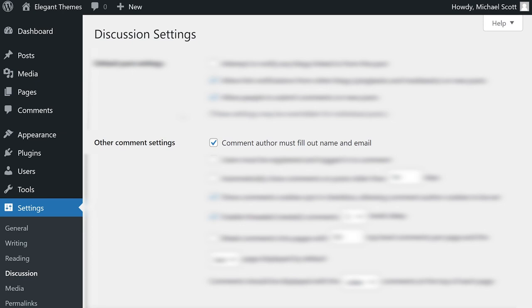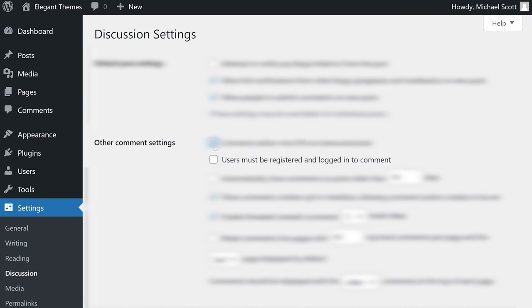Now let's move on to the other comment settings. Here, you can decide if a user needs to provide their name and email address to leave a comment. To take this a step further, you can require that users register and log in before they can leave comments.